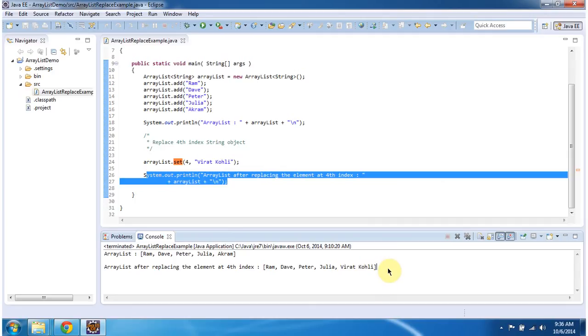This is how to replace one element with another element using the set method. Thanks for watching. Bye.